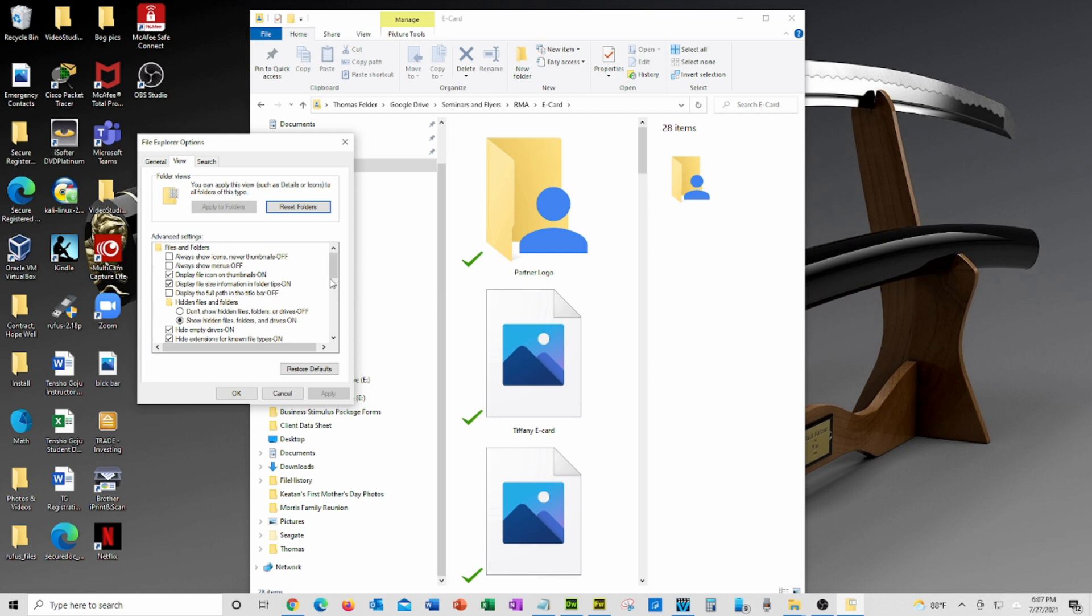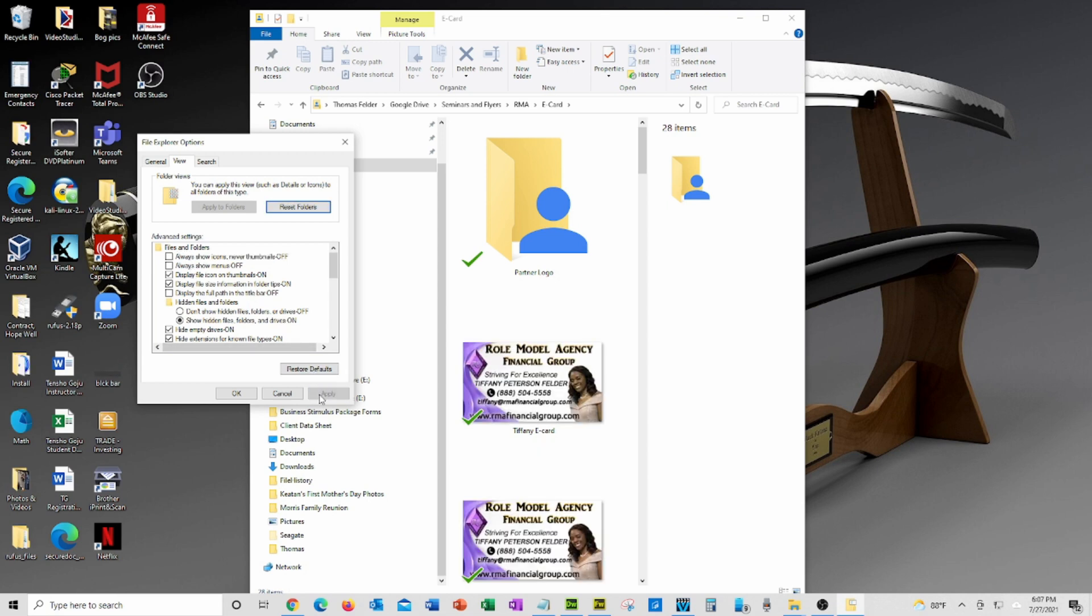We can go back, check the 'Always show icons, never thumbnails' option, and then uncheck it again. Now click Apply. Once your images appear, you can click OK to complete the process.